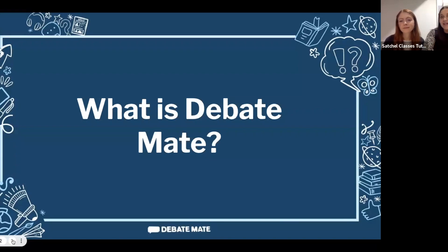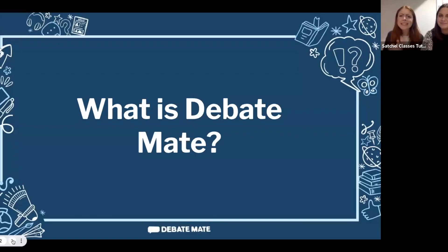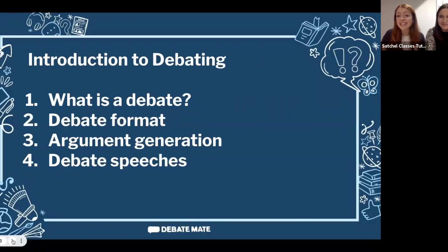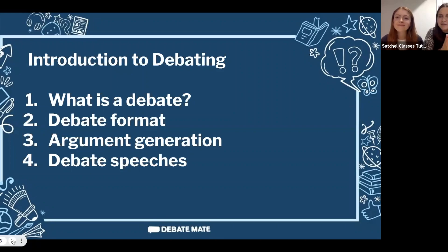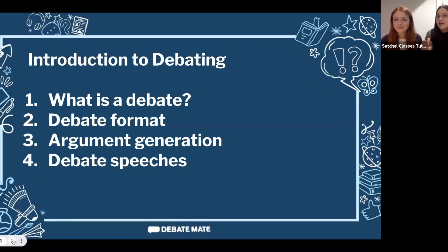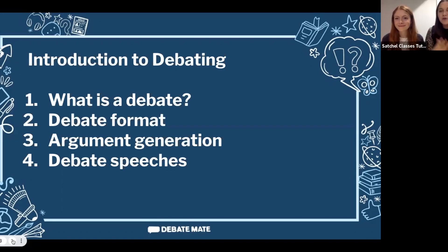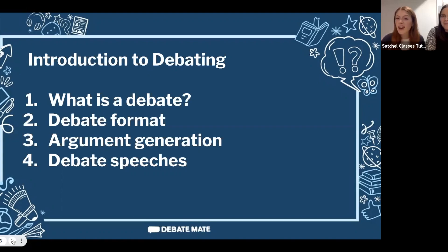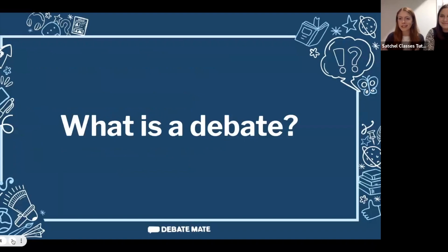At Debate Mate, debating is at the heart of everything we do — but what is debating? In today's session we're going to take you through four points: first, what is a debate and why do we do it; second, the Debate Mate debate format; third, an argument generation tool called PERMS; and finally, we'll practise giving debate speeches and look at structures and techniques to give persuasive and convincing speeches.